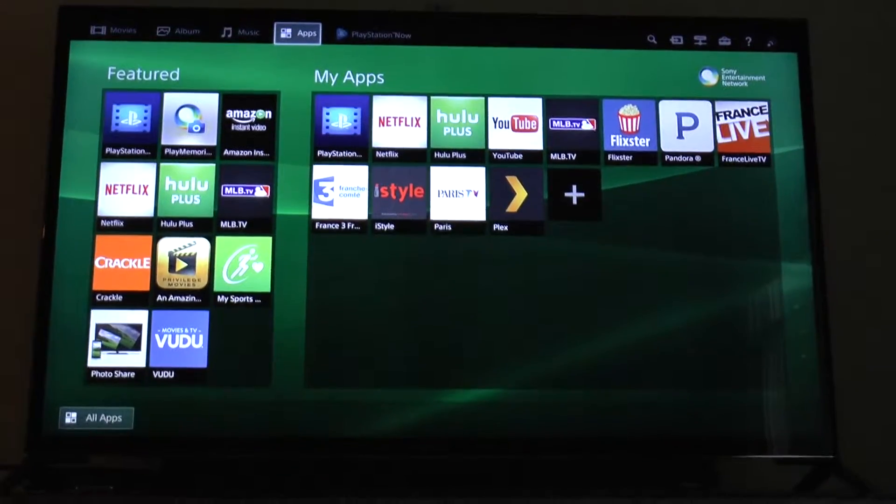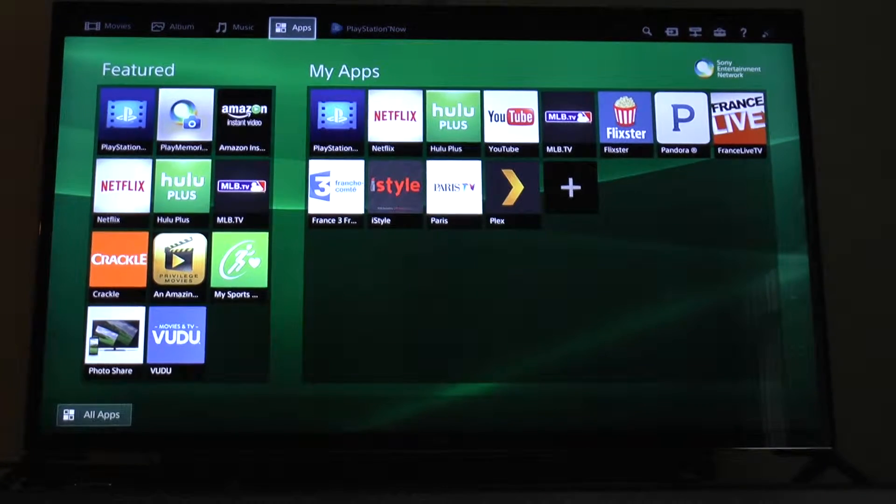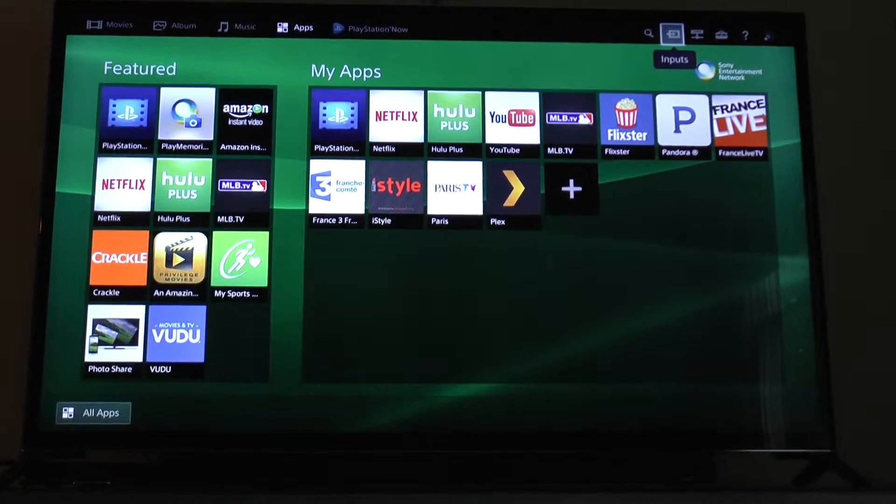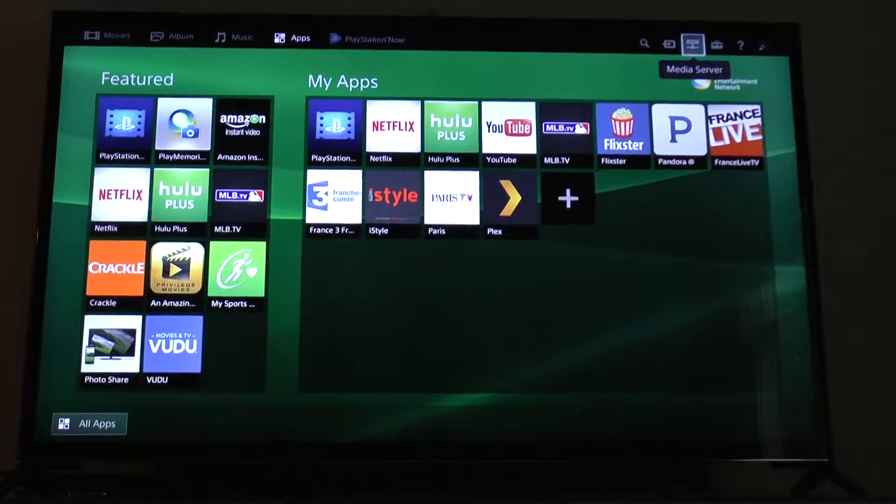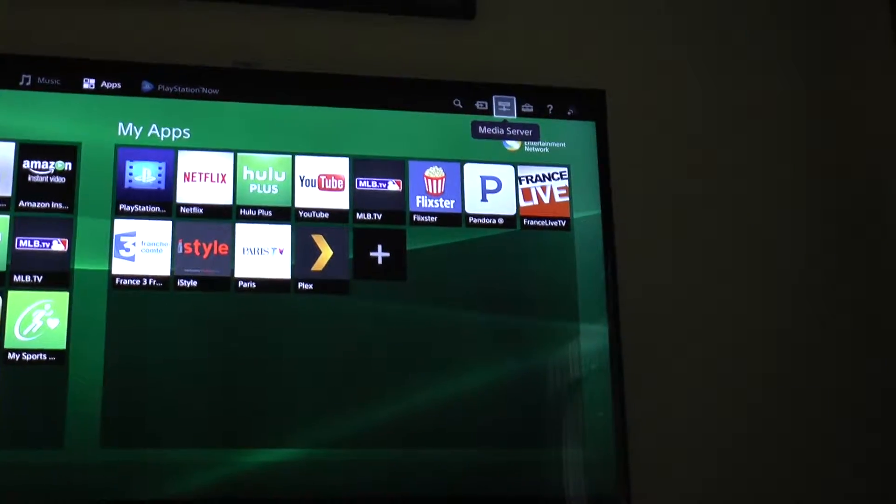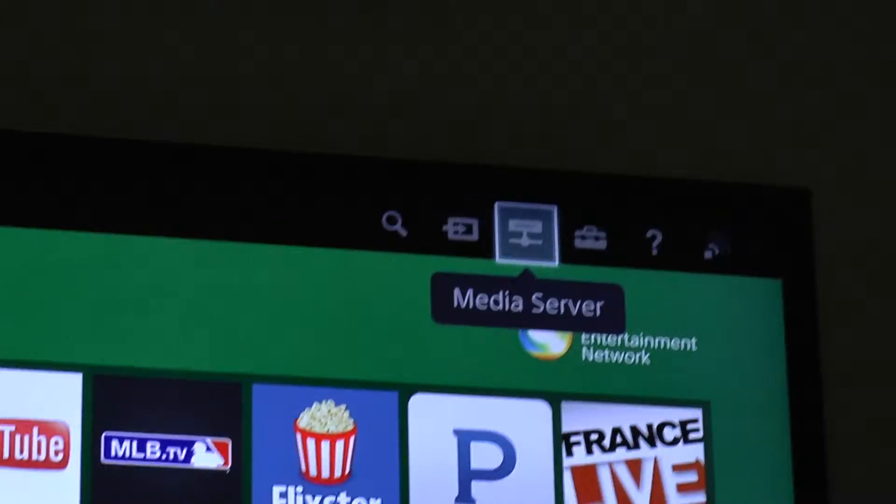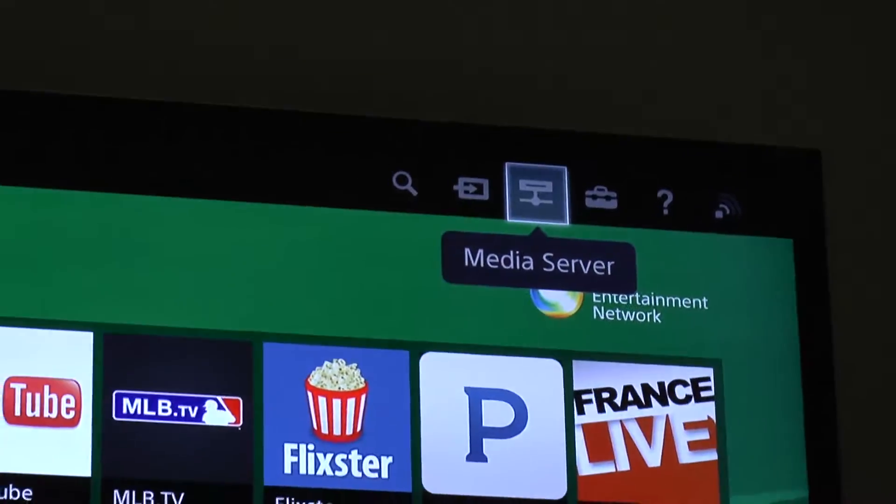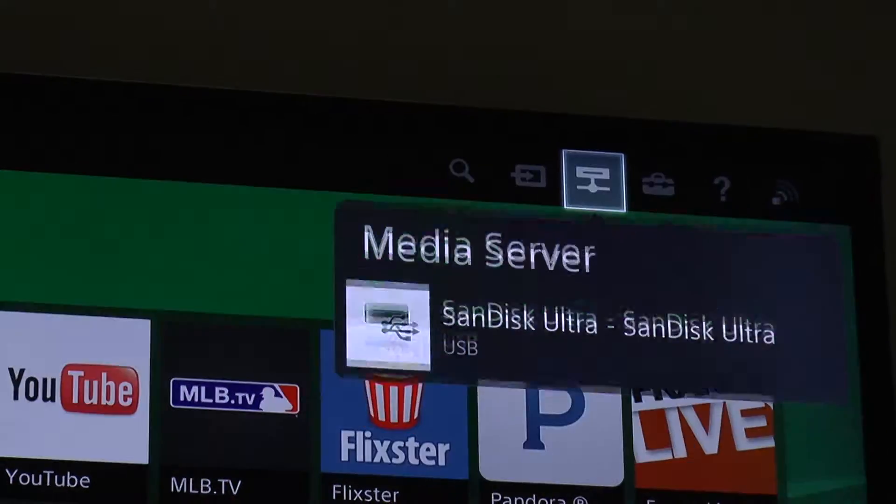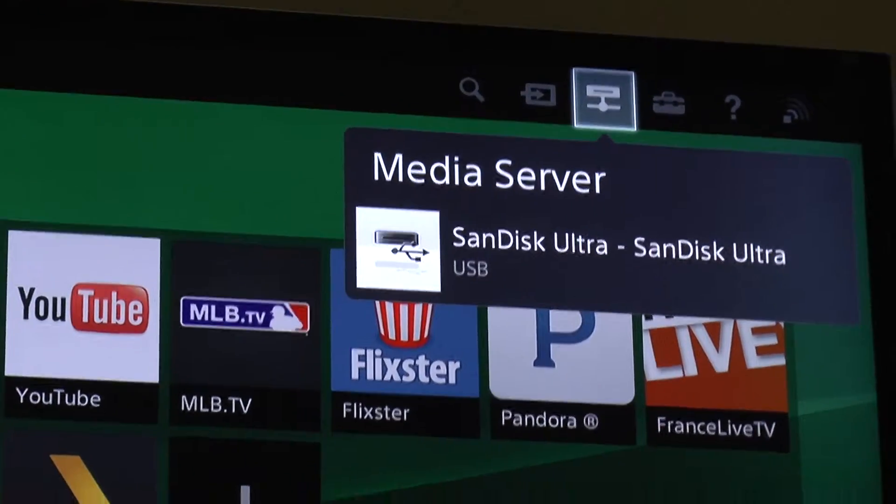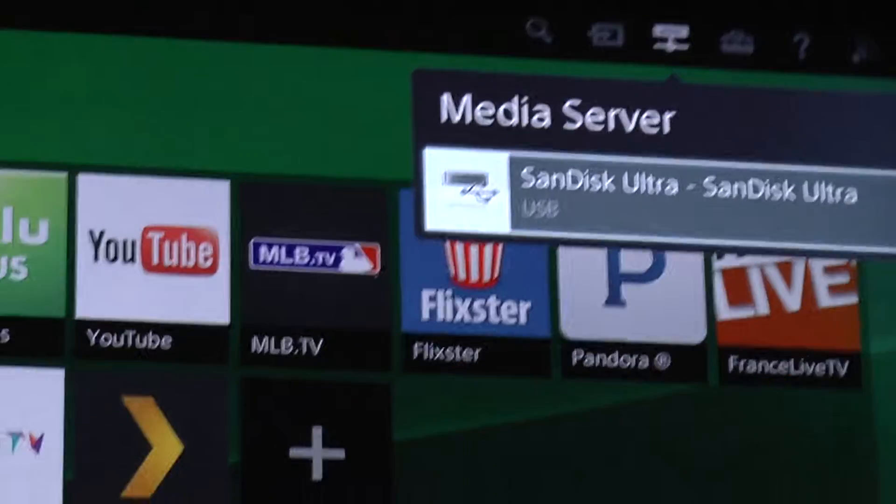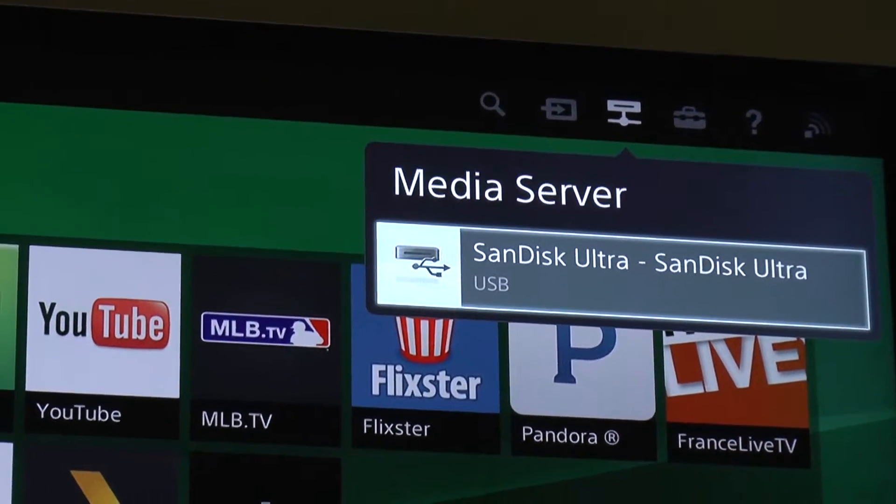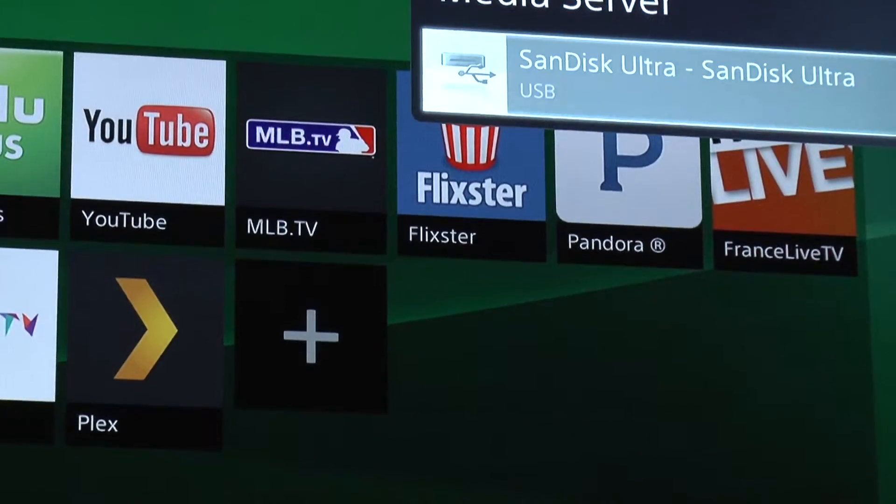And up top, you click to the right, where it shows media server. Up there is the media server. Click on that, and it shows you what you have that's plugged in. SanDisk Ultra, USB drive. Click on that, and it takes you into a menu with all your movies displayed.